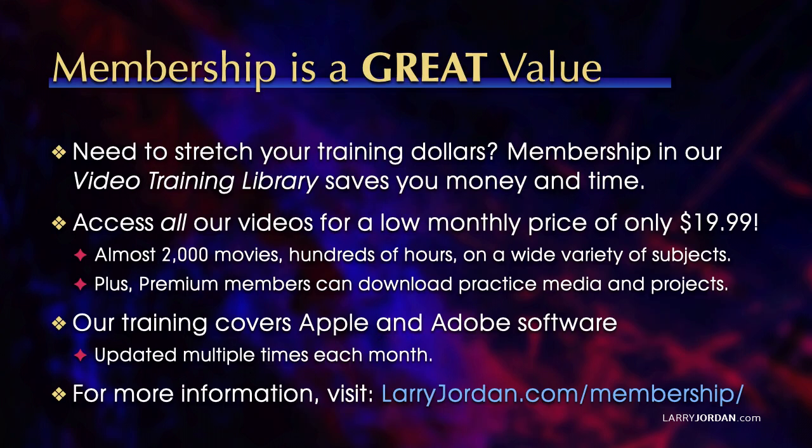By the way, when you need to stretch your training dollars, membership in our video training library saves you money and time. You can access all our videos for a low monthly price of only $19.99. That's almost 2,000 movies, hundreds of hours on a wide variety of subjects. Plus premium members can download practice media and projects. Our training covers Apple and Adobe software. We update it multiple times each month. And for more information, visit Larry Jordan dot com slash membership. And thanks.